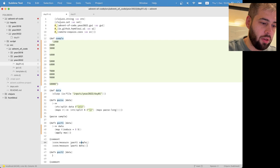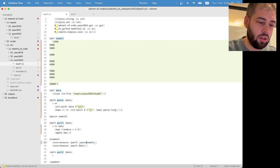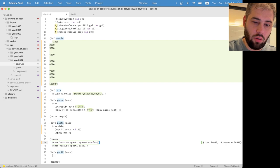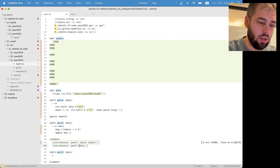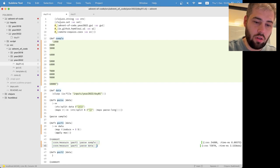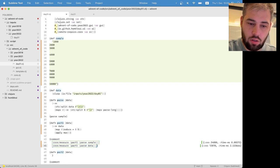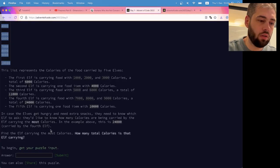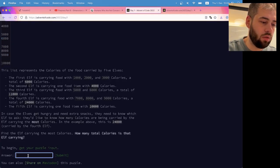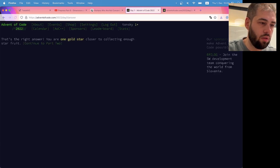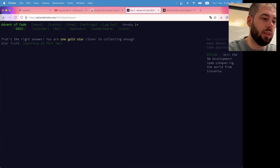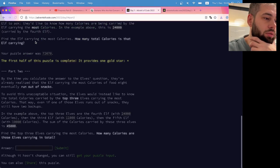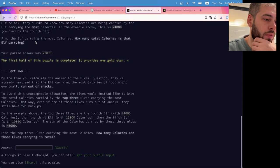Ah, because we need to parse here, okay. 72,070, let's go, it's the right answer. We said that it was very simple.